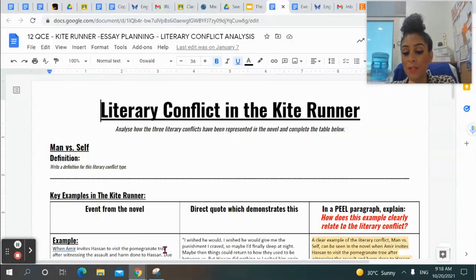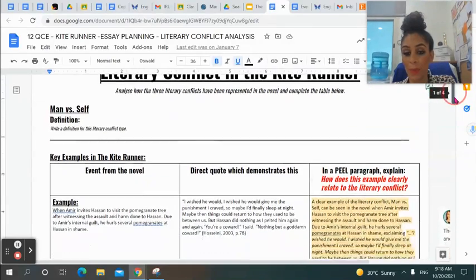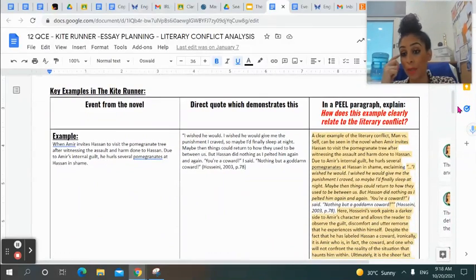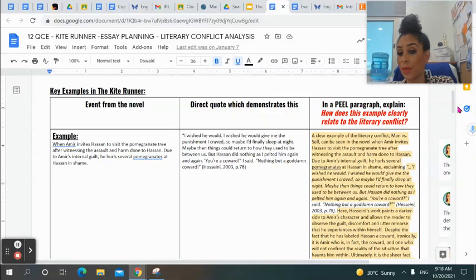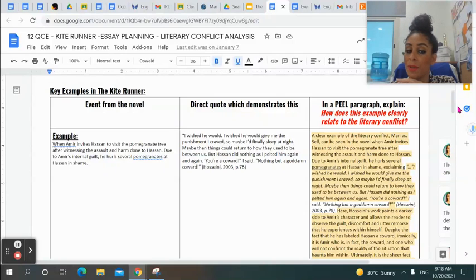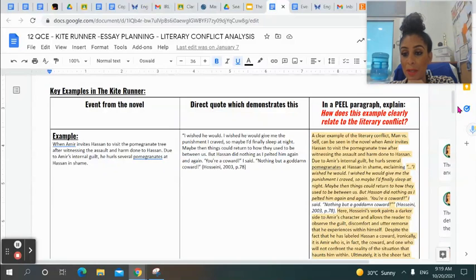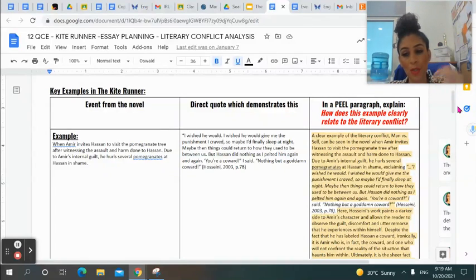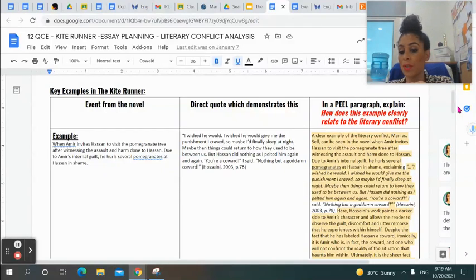My advice to you is: as I talk you through my example — which most of you should have already looked at because you've started this worksheet — where I tell you to reference and where you need to reference, go ahead and grab your novel and actually mark that page as perhaps something to come back to for Man vs Society, for example. So what this worksheet is asking you to do is essentially find examples of each literary conflict in the novel and practice your paragraph writing. I'm going to talk about paragraph structure in a second, just to remind you of the structure that we use.